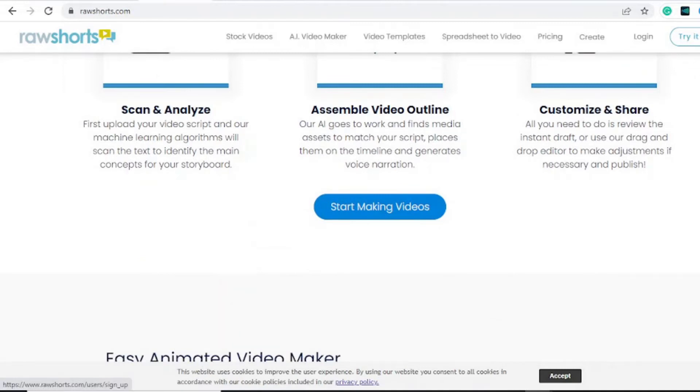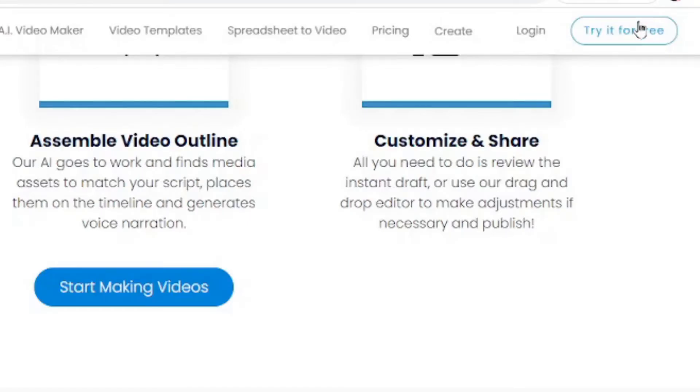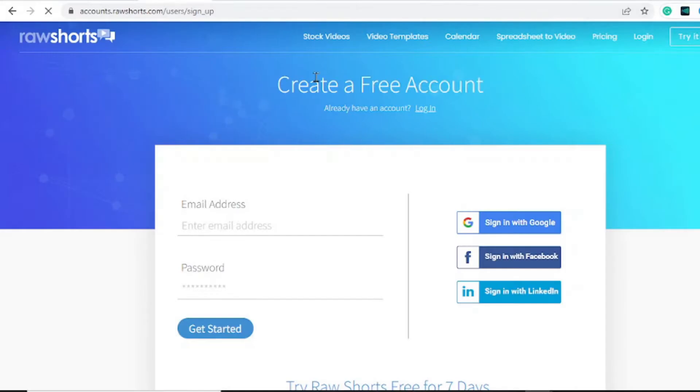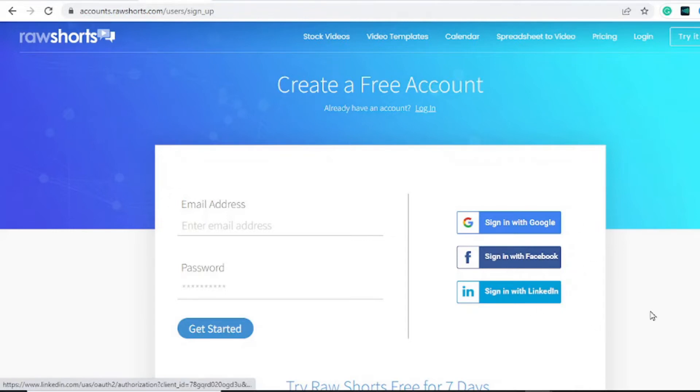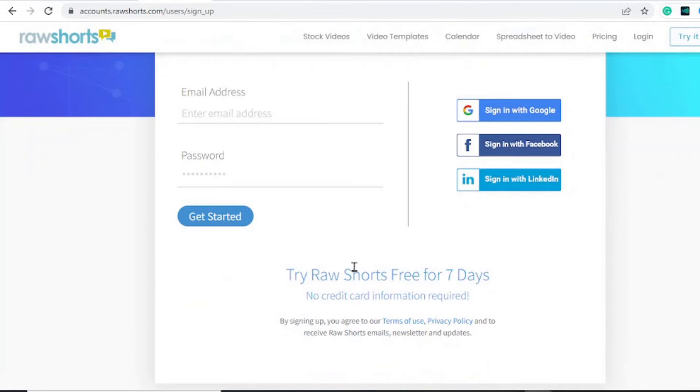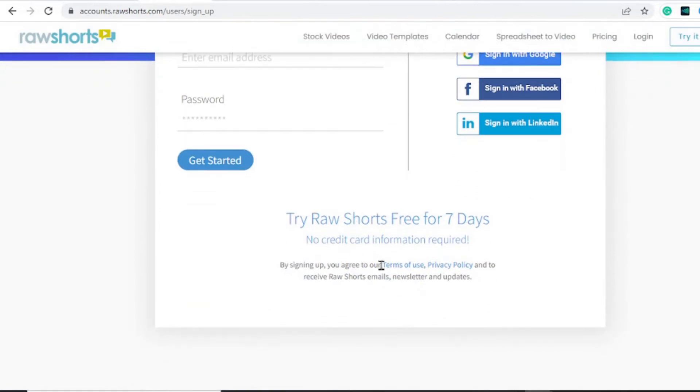You can simply try this tool for 100% free by hitting on try it for free and you can assemble your video in no time. To sign up for your free account it's very easy. You just need to sign in with Google, Facebook, or LinkedIn, or you can simply enter your email address and get started with that for seven days.